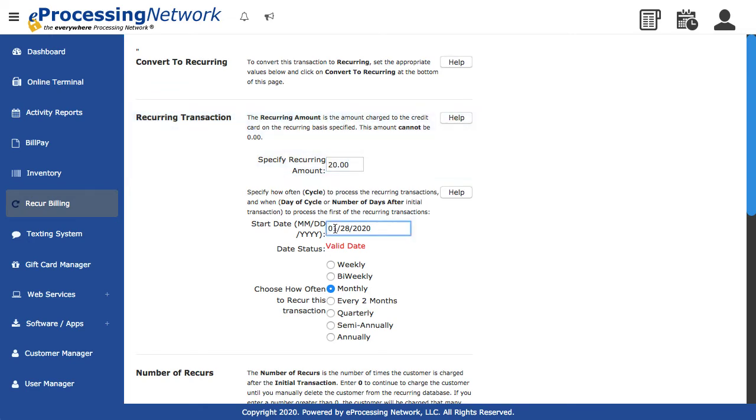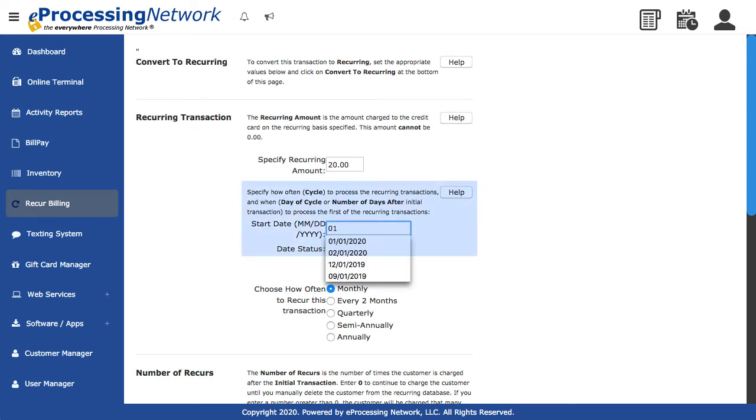Enter the start date. This is the date that the system will start to process the card automatically per cycle.